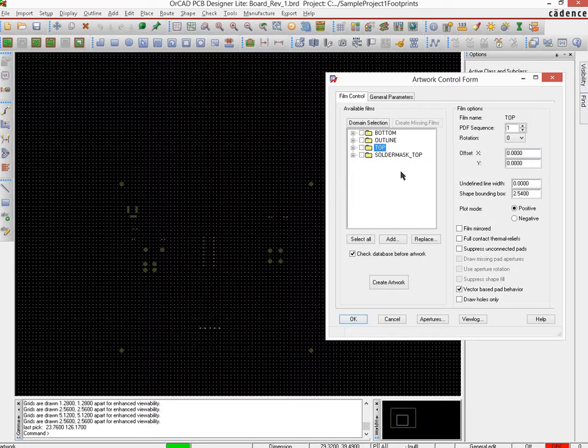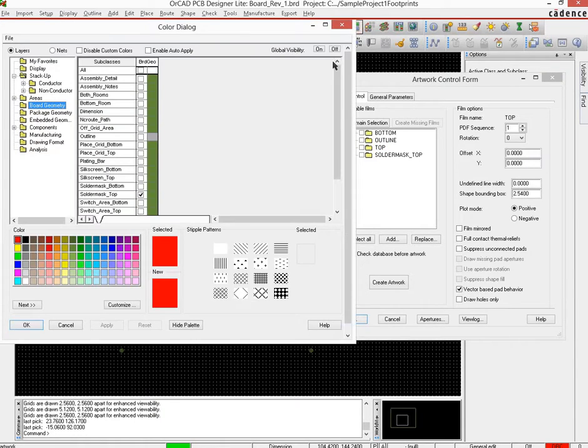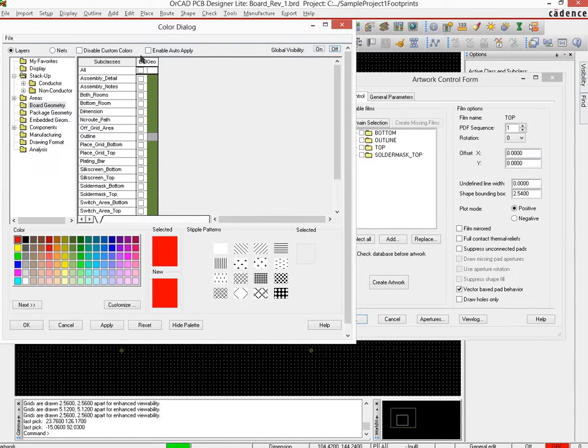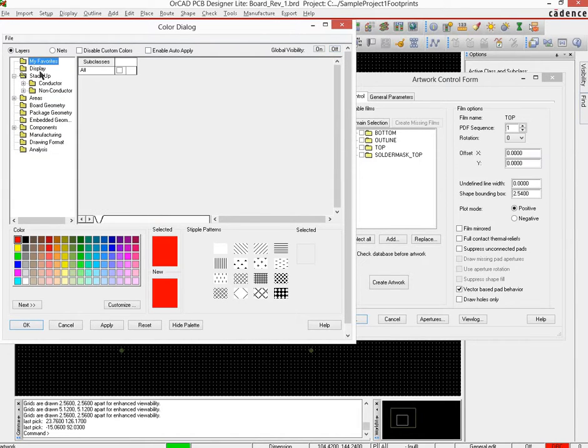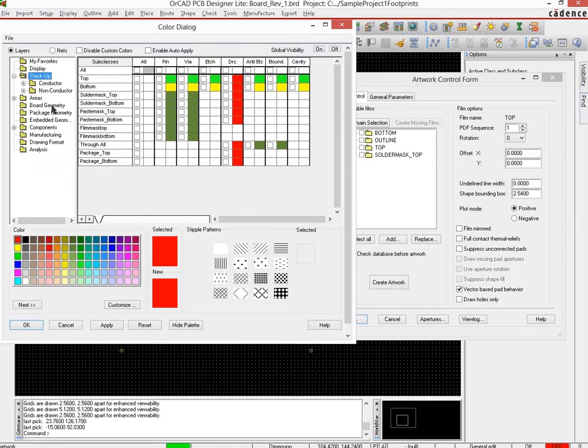Then I'll move over to making the silk screen top, and then silk screen bottom and solder mask bottom would just follow the same process. So again I go back to the PCB view, open up my color manager, and turn global visibility off. Then I go from top to bottom, and this time around I'm looking for silk screen top.